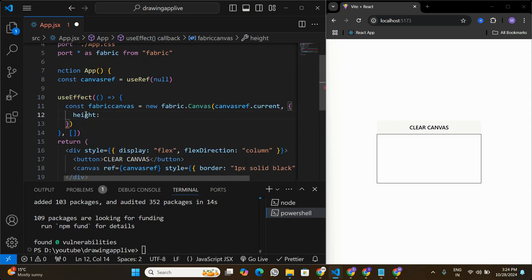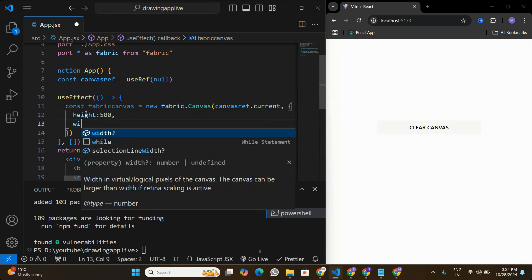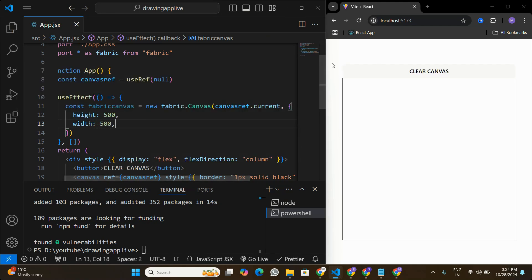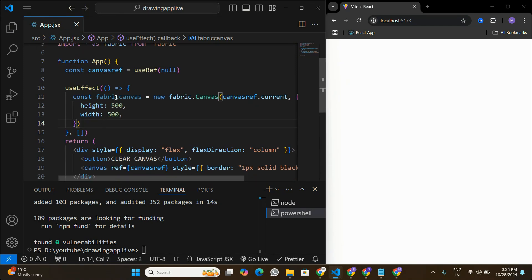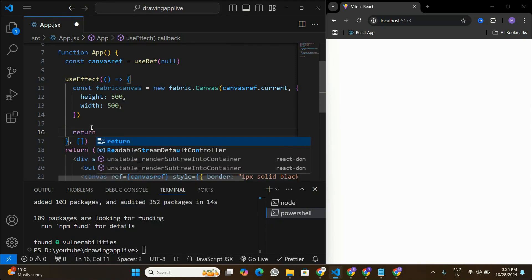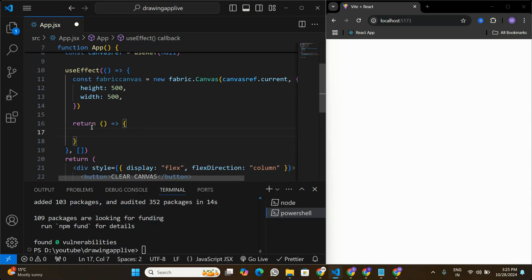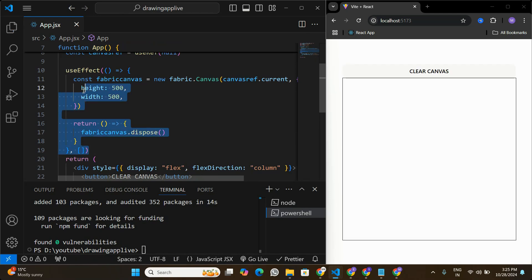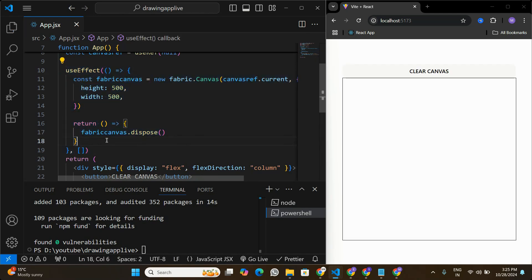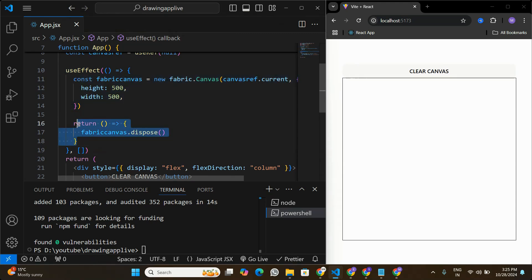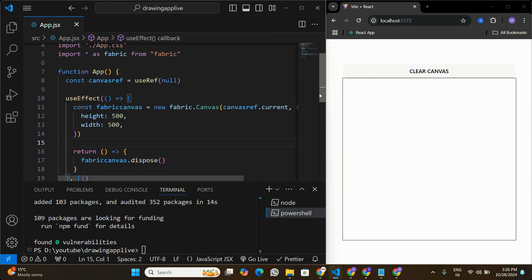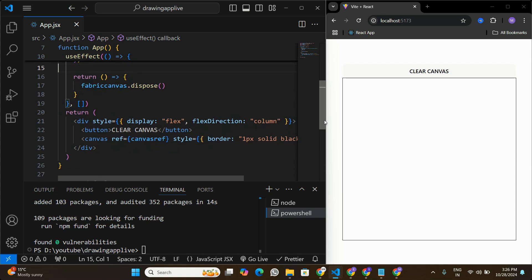We can also set parameters: height should be 500 and width should be 500, which will expand the canvas a bit. The useEffect will return a cleanup function where we call fabricCanvas.dispose() — this means every time the application loads, a new canvas is created and the previous one is disposed.